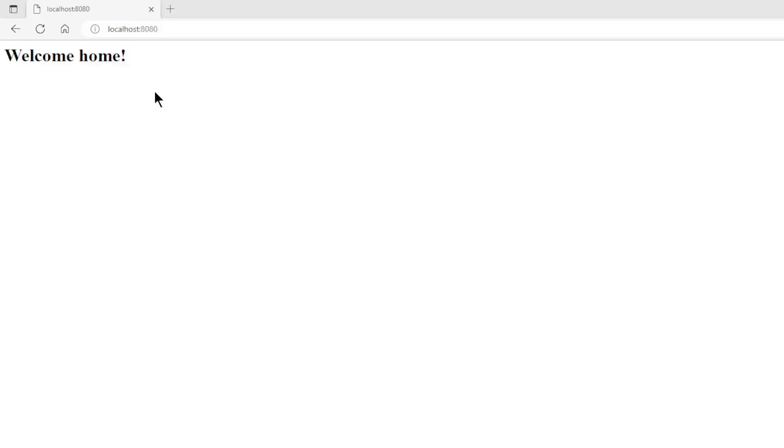After we start the project, we can test the various paths. First the welcome path, as you can see there are no problems.